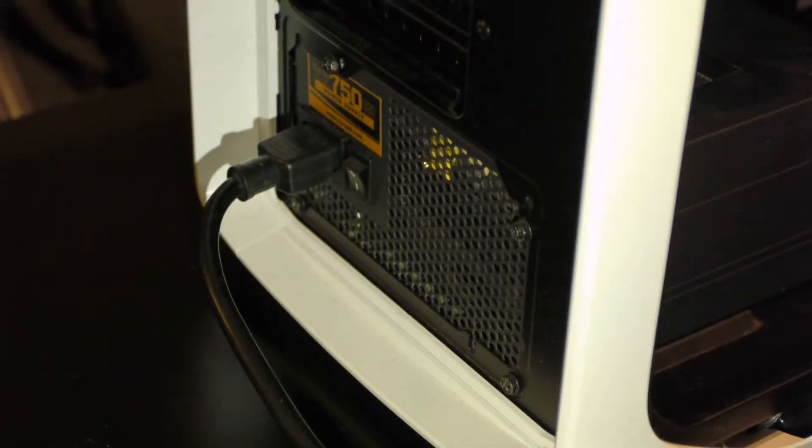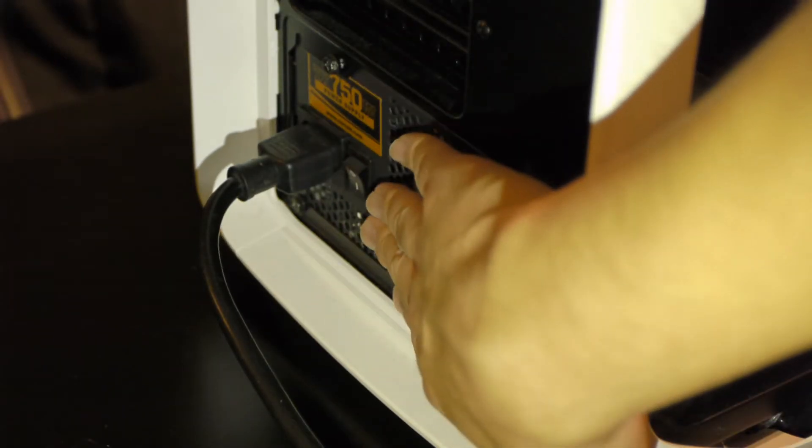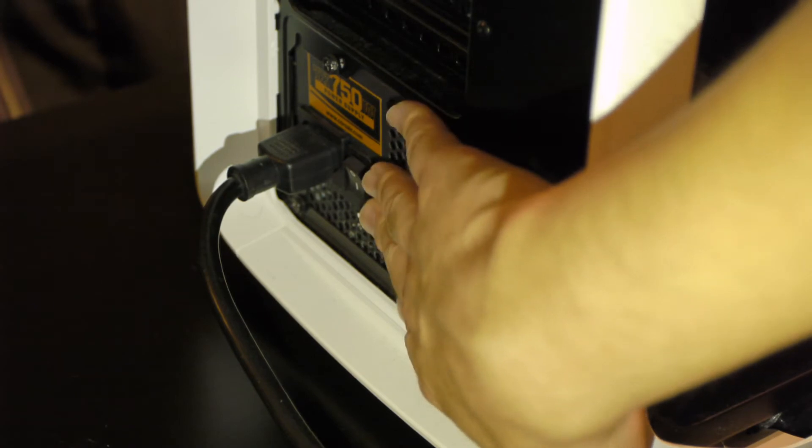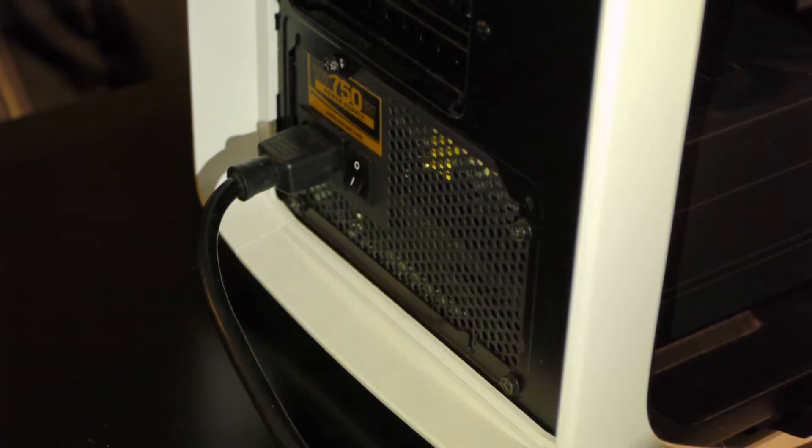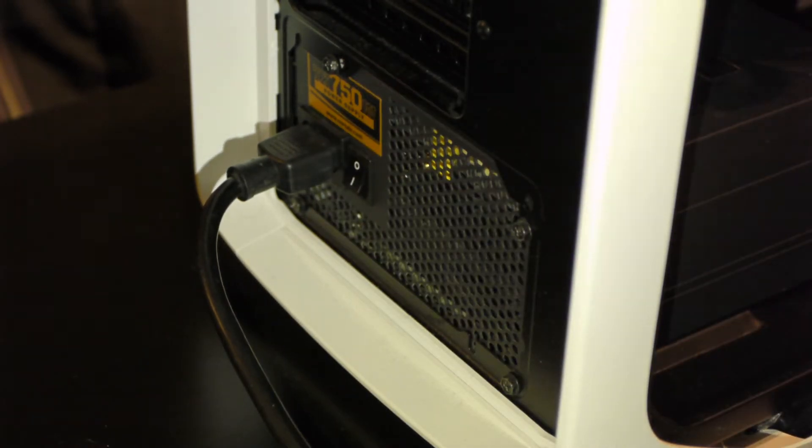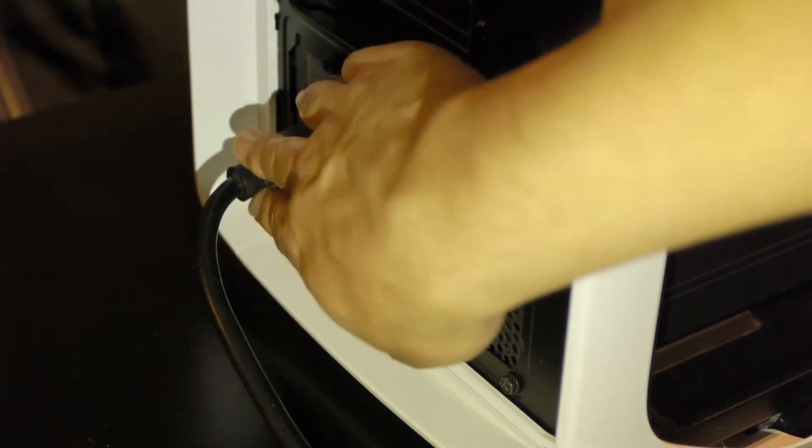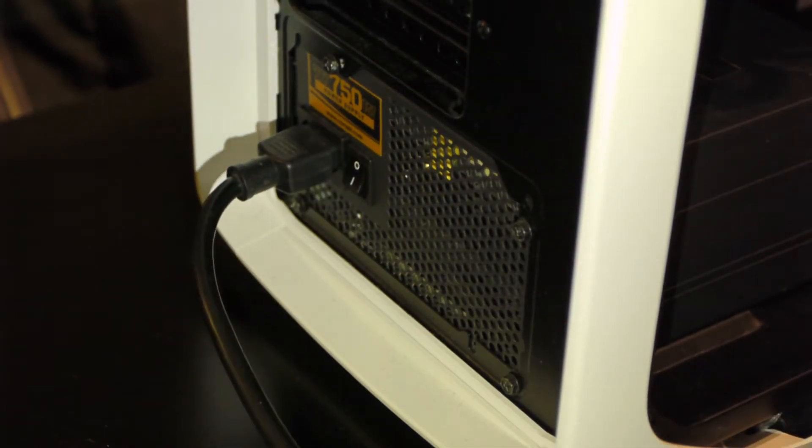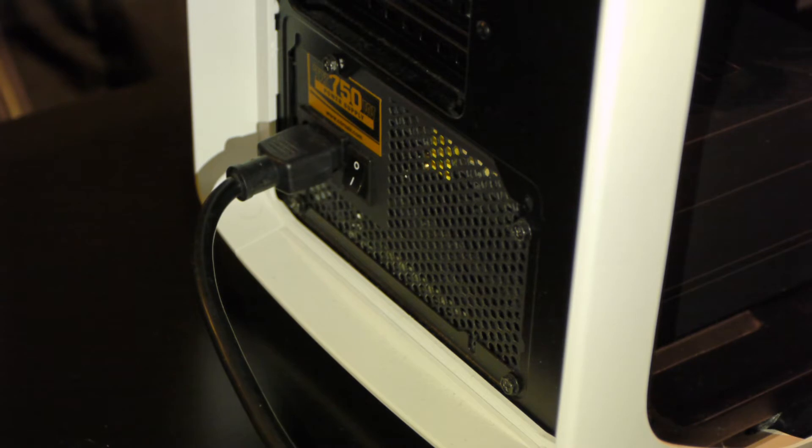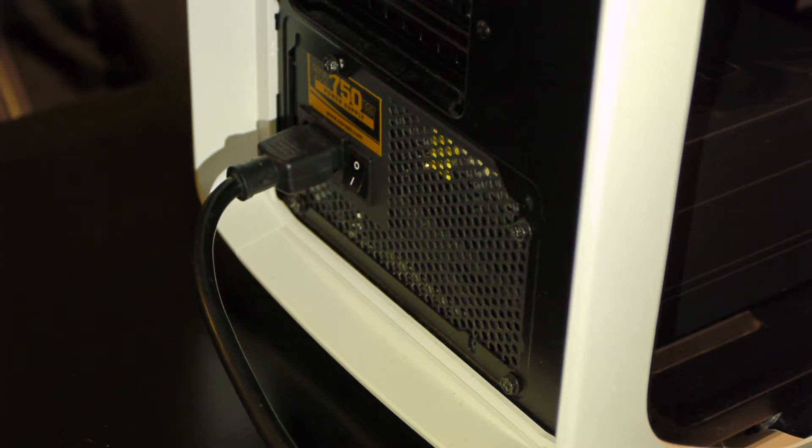Now before we begin, always disconnect the power or flip the power switch on the back of your power supply to the off position and leave it plugged in. This lets you keep the chassis and by proxy the other components through your motherboard grounded.